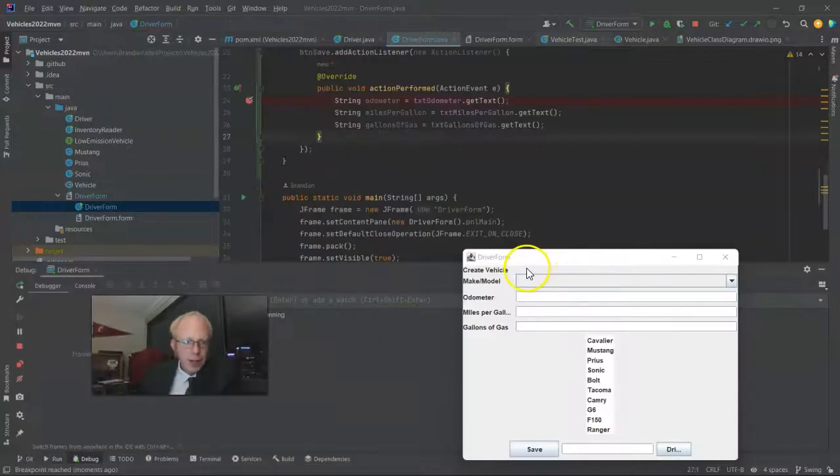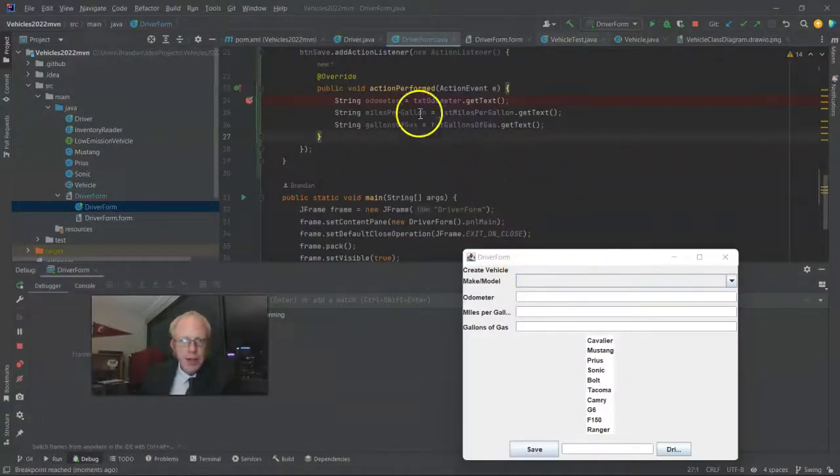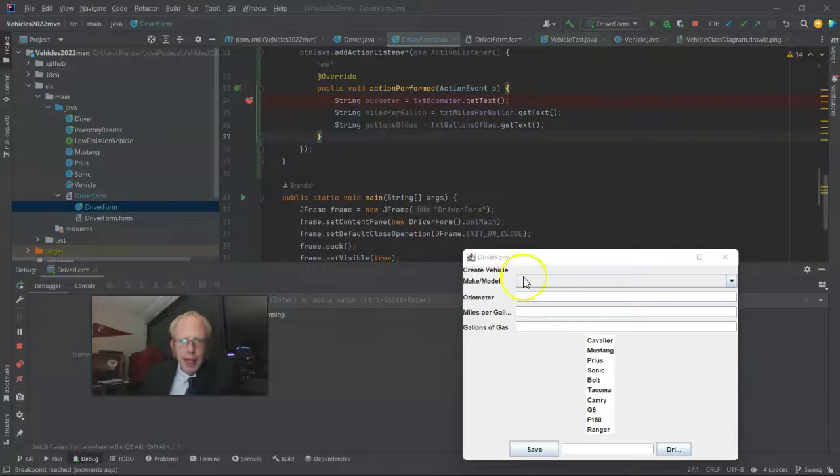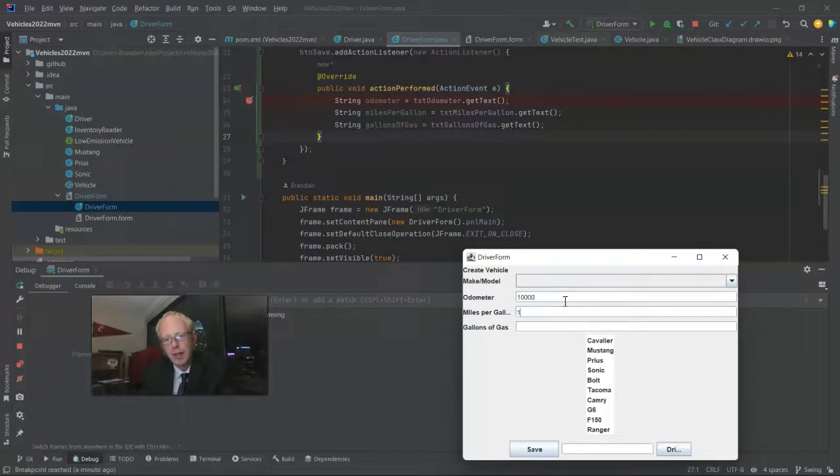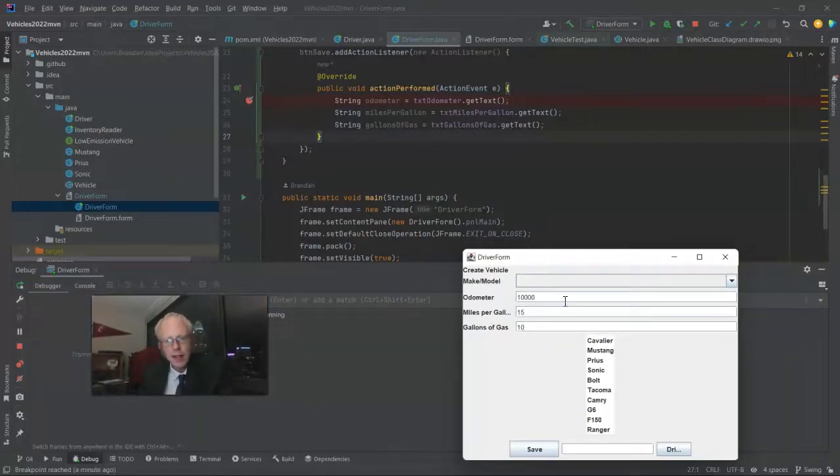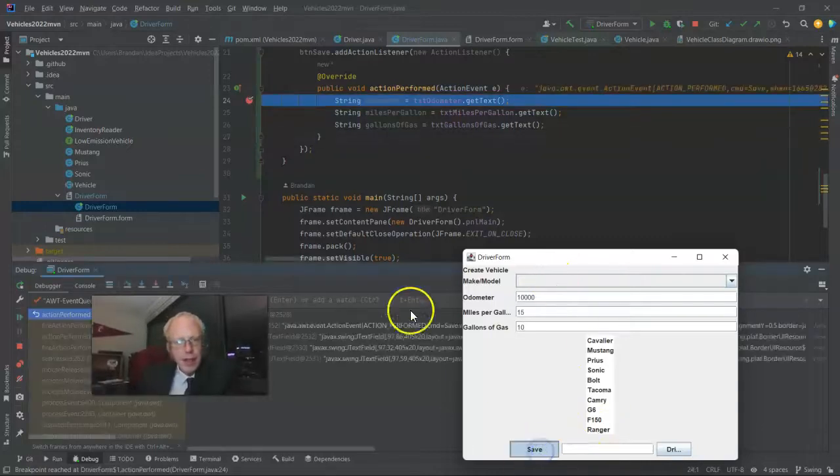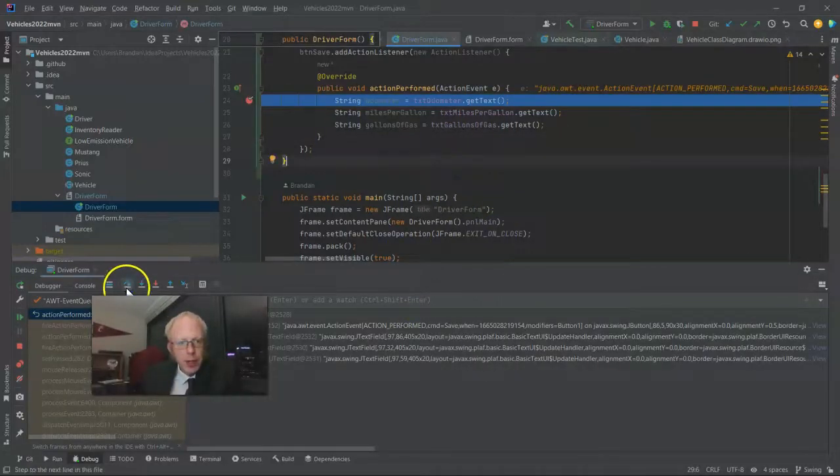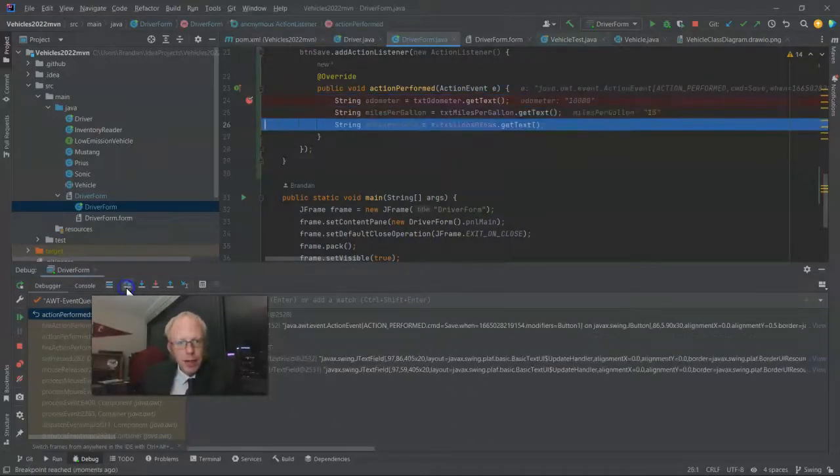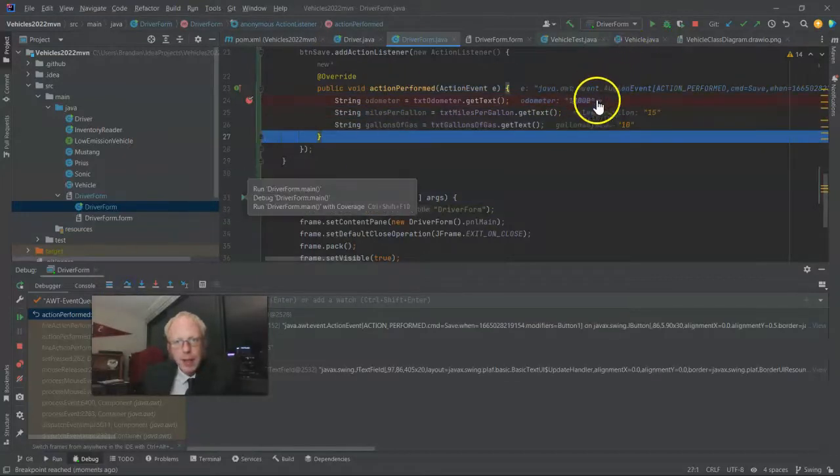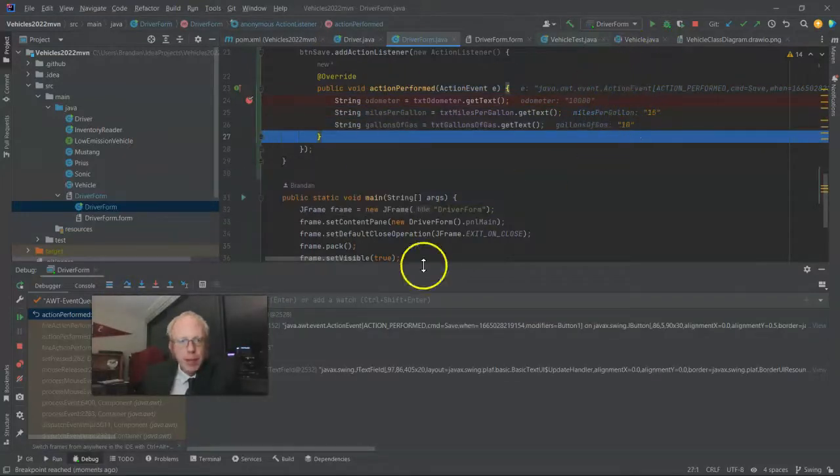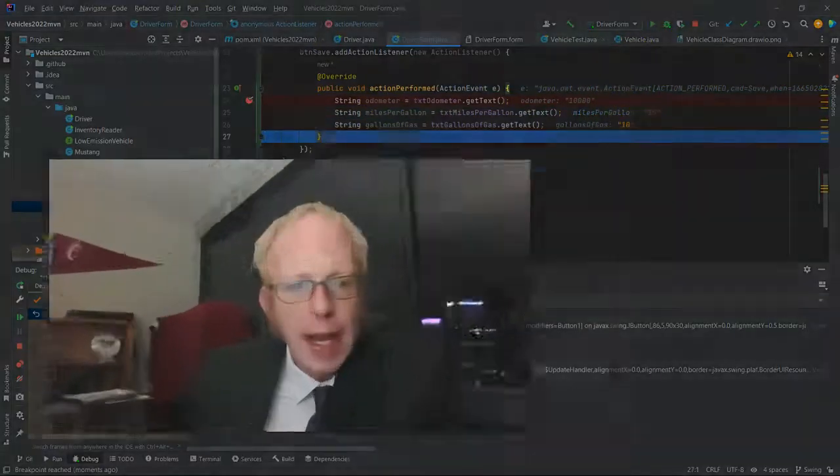And for a quick proof of concept, I've started this in the debugger. And I added a breakpoint on line 24. So let's say Odometer 10,000, miles per gallon let's say 15, gallons of gas let's say 10. Then when I hit Save, it will trigger that breakpoint. And we can just verify that we are indeed populating Odometer, miles per gallon, and gallons of gas with data from that form.